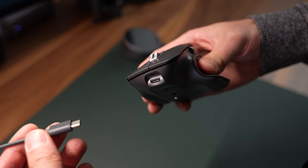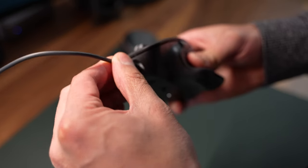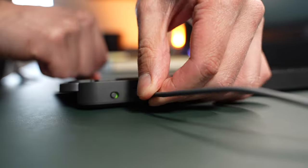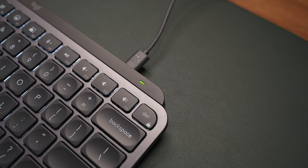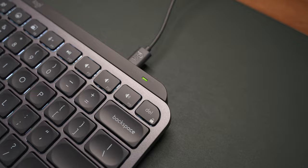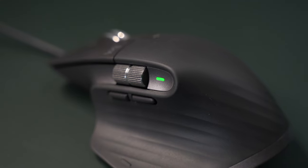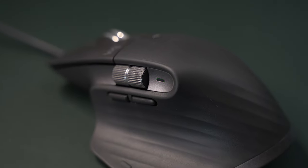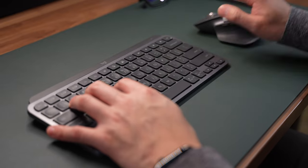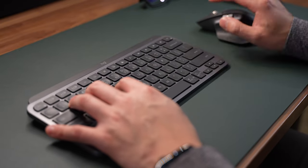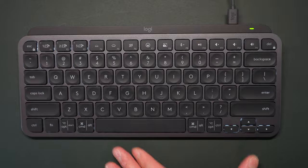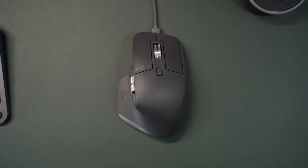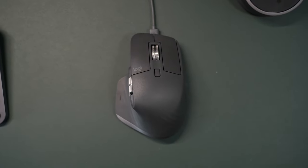As for charging, both devices use USB-C ports to charge. And on a full charge, the keyboard can last up to five months with the backlight turned off and the mouse can last up to 70 days. I gotta say the battery life was quite good. I rarely had to charge them. I think I've only had to plug them in one or two times over the few months that I've been using them. And if they're low on battery and you want to use them, the good news is that you can have them plugged in and charging while using them at the same time.